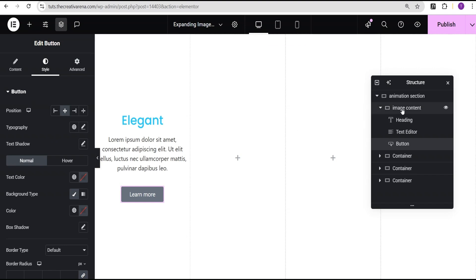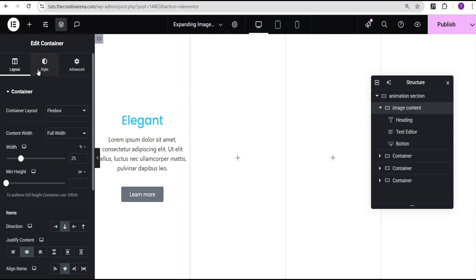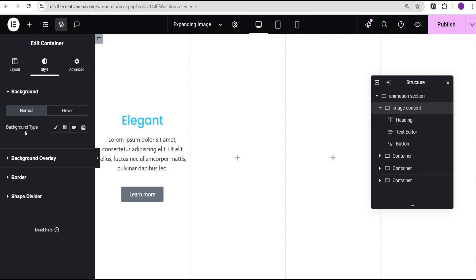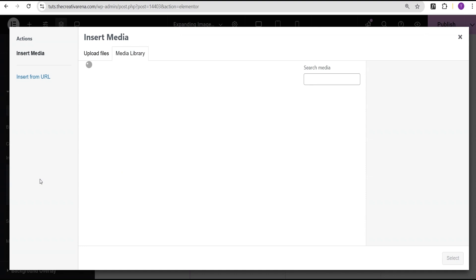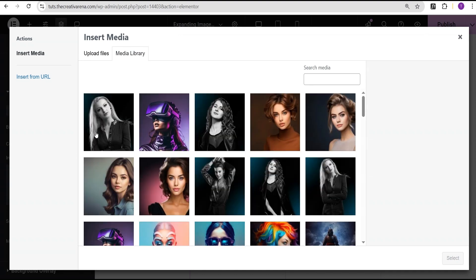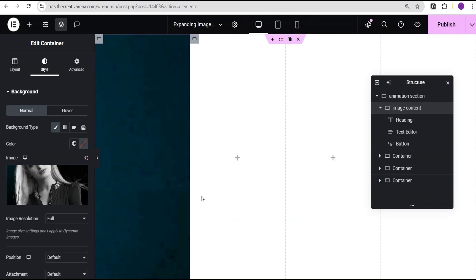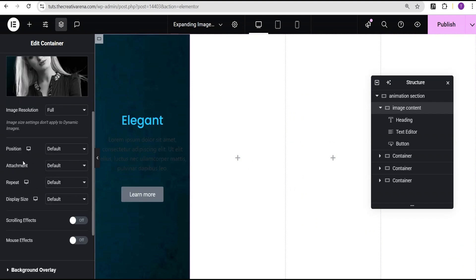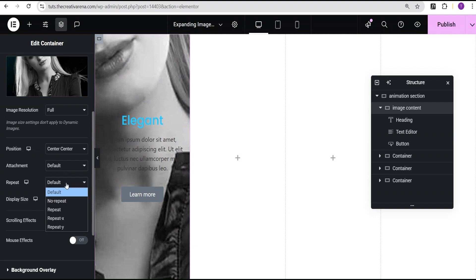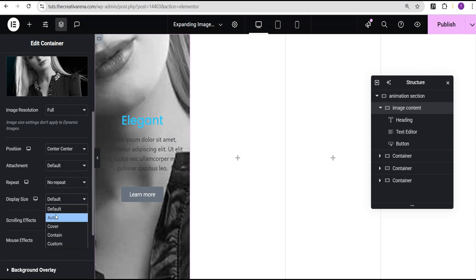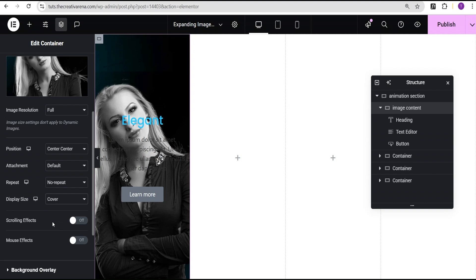The next thing I'll do is come back to our Image Content container, go to the Style option and come over to Background Type. I'll give it a Classic background and set a background image. In our Media Library, I'm going to select this image. Then I'll come down and tweak it a little bit — set the position to center center, Repeat to No Repeat, and the Display Size to Cover.